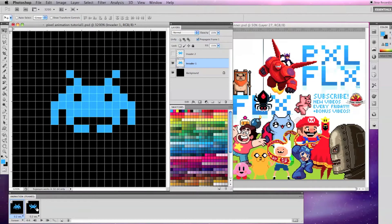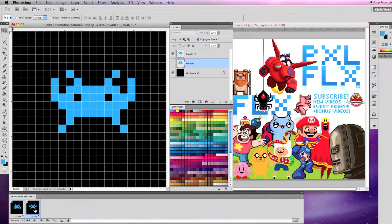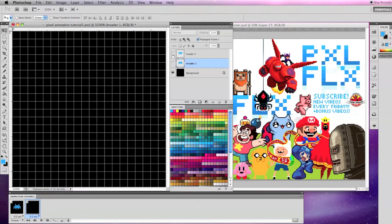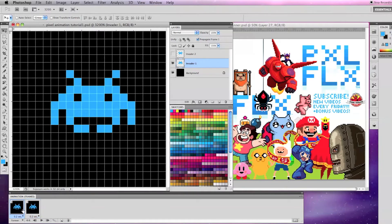On our second frame, let's make the same layer visible that is on our first frame. Now let's move the layer on our second frame all the way to the right and off the screen.